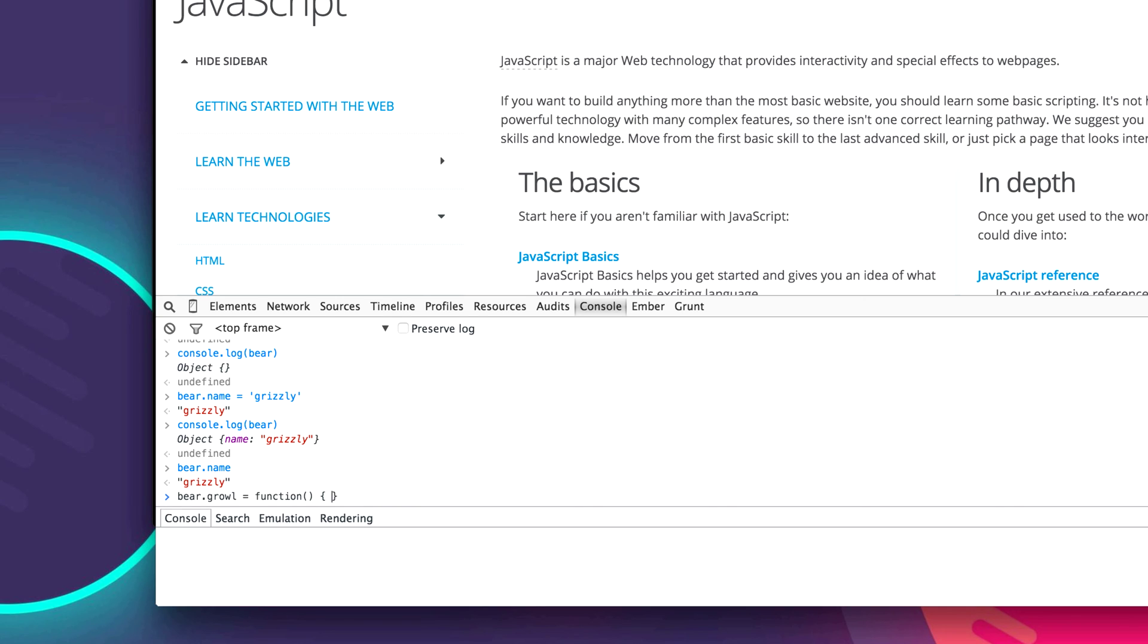Two curly mustaches. And we're going to use the keyword return to say when this function is called using the parentheses, we're going to return something. So let's just return a string that just says 'grr'. That's better. And now we're going to hit enter.